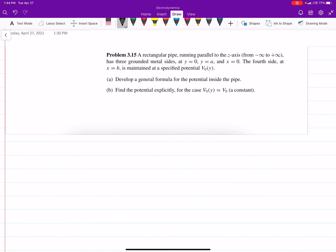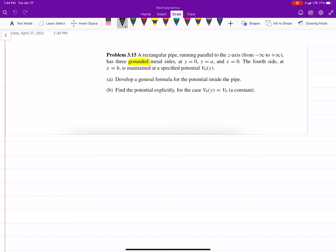This is problem 3.15 out of Griffiths, and I'm going to go decently in-depth into it so we can try to understand this as best as possible. It says: a rectangular pipe running parallel to the z-axis from negative infinity to positive infinity has three grounded metal sides — y equals 0, y equals a, x equals 0. When it says grounded, that just means the potential is 0. At x equals b, it has a specific potential. Part a wants us to find a general equation, and part b wants us to find it explicitly when that potential is a constant.